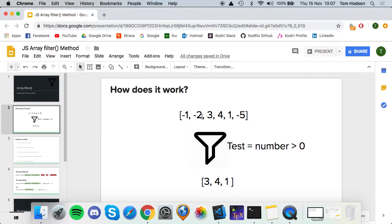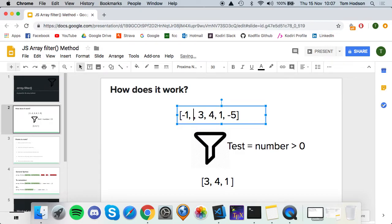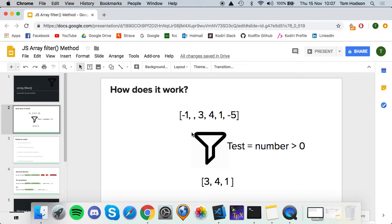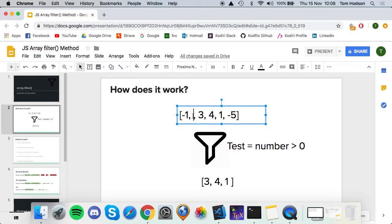So can anybody tell me what happens if there's a missing value in the original array? What's it going to return now? It basically just ignores any empty values in the original array — it will skip over them. So it will return the same thing.